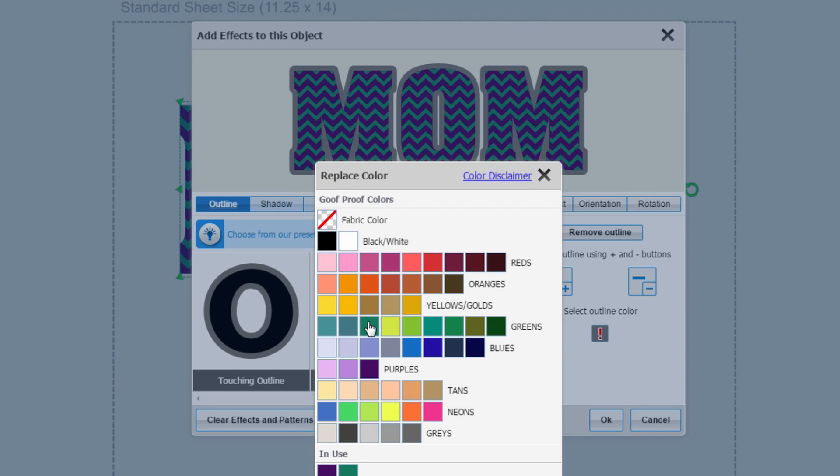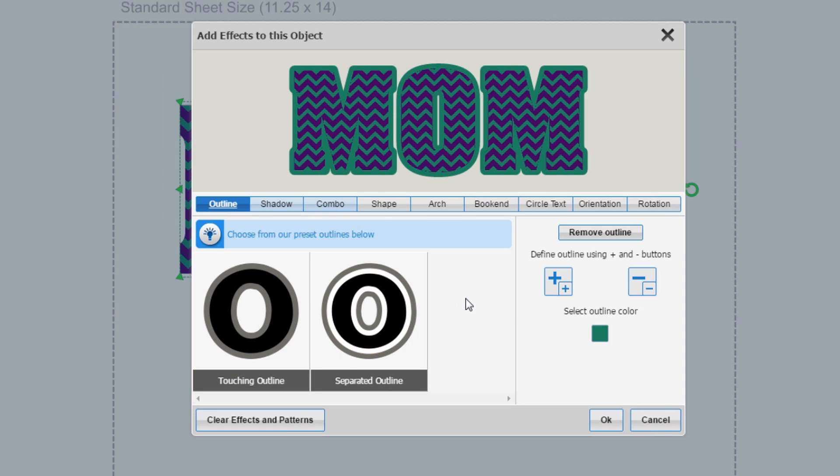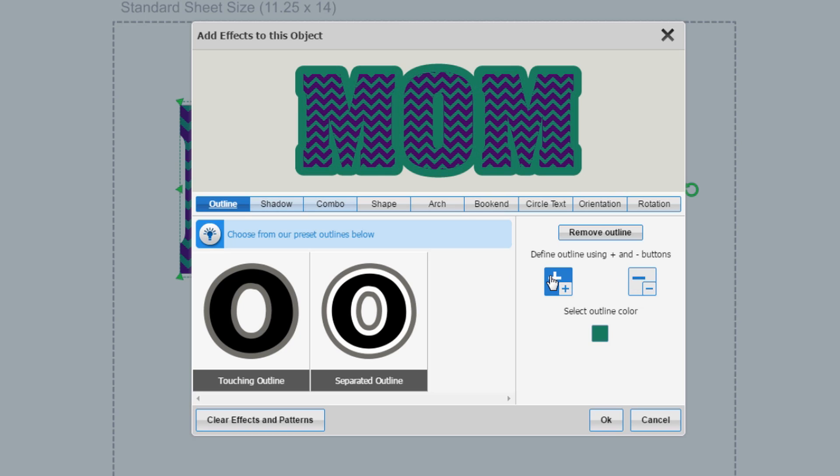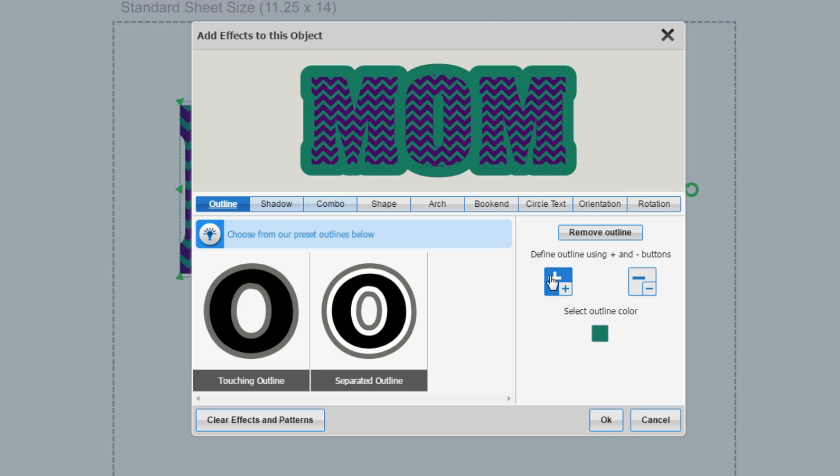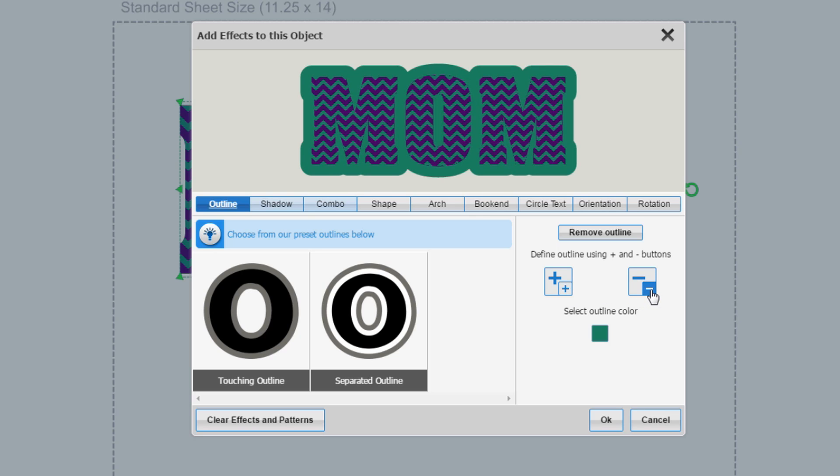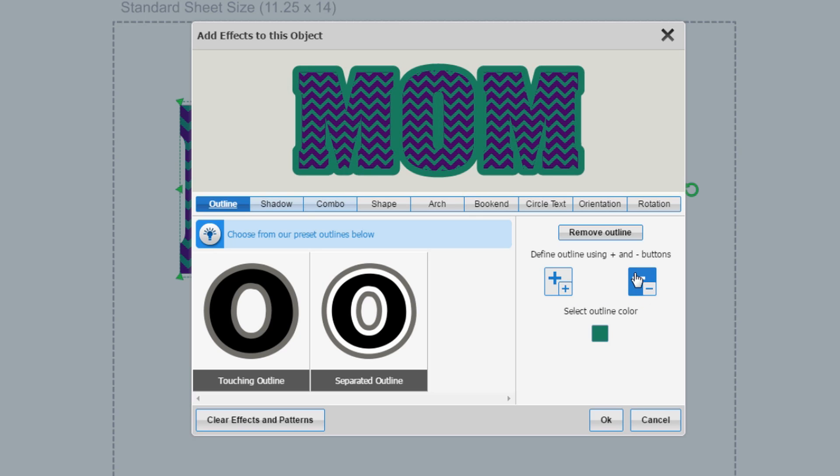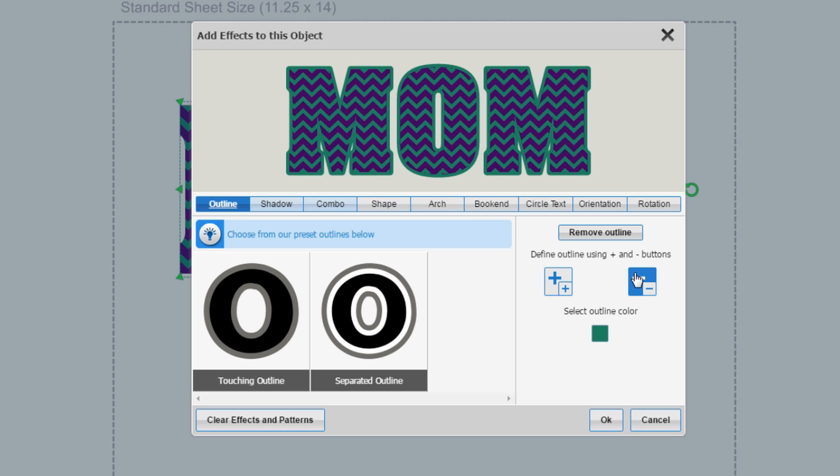We want to keep it that same dolphin green, so we're going to select dolphin. Now over here you can either thicken the outline to make it thicker or you can take that down and make it thinner by clicking the minus button and that'll take your outline back to being a thinner outline.